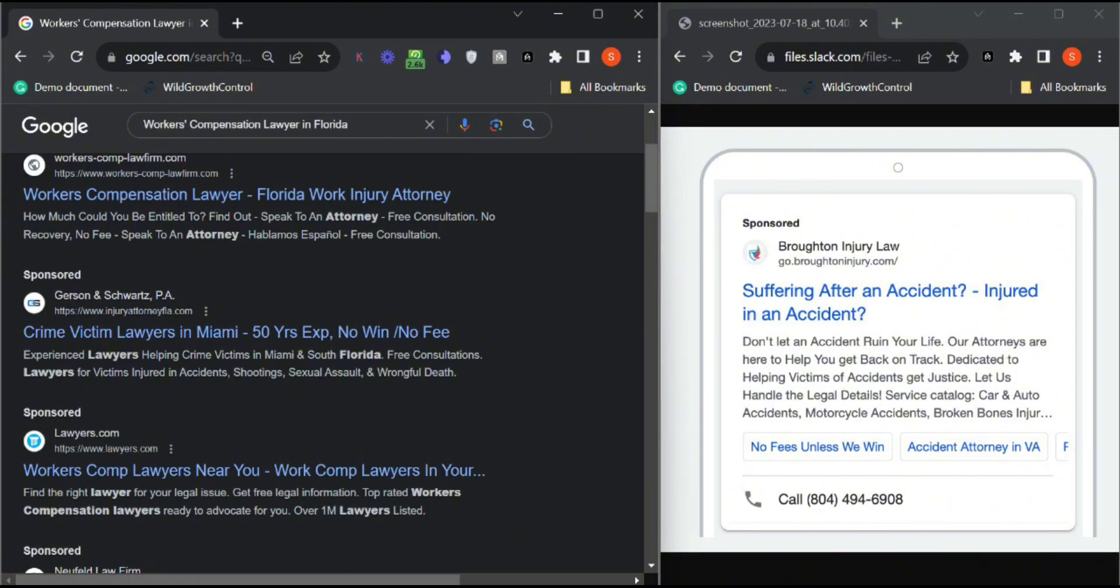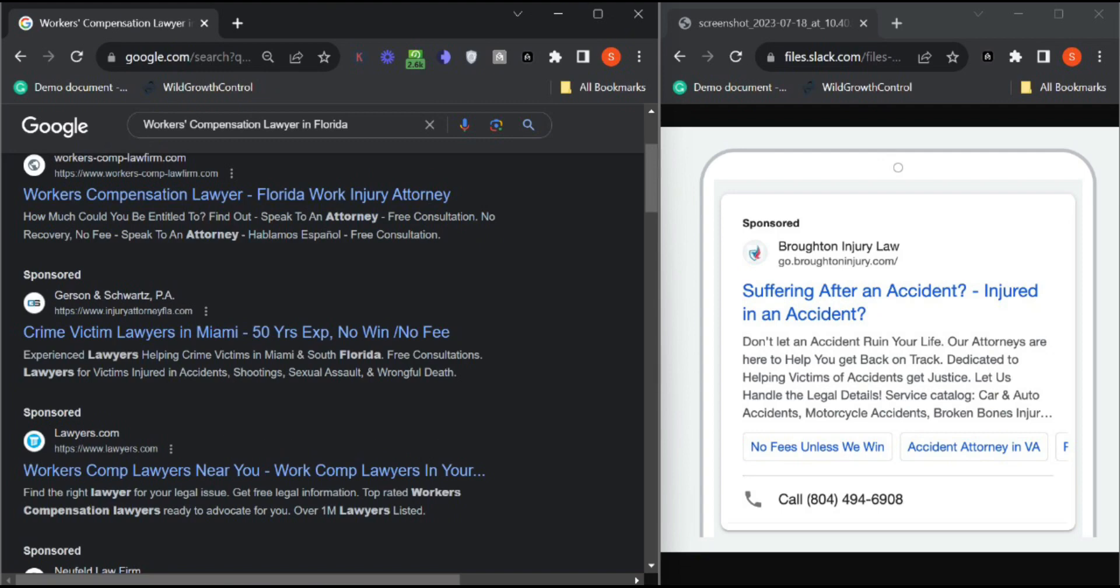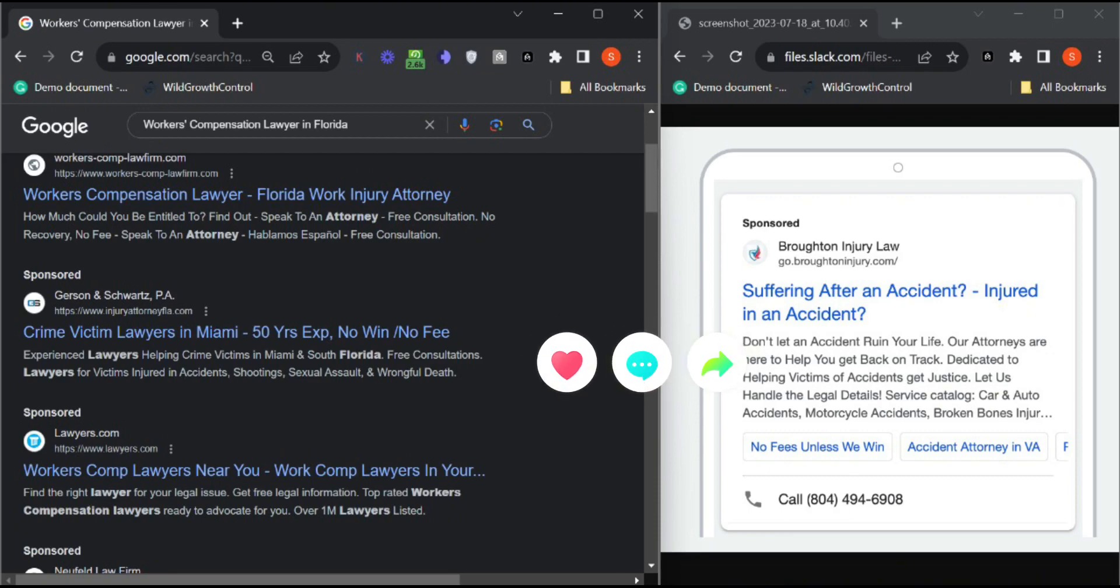So let's connect and discuss how we can manage your Google Ads campaign better and let's have a free audit call. Have a good day.